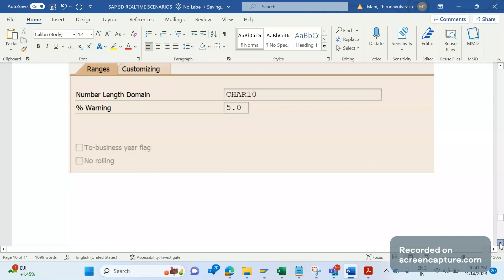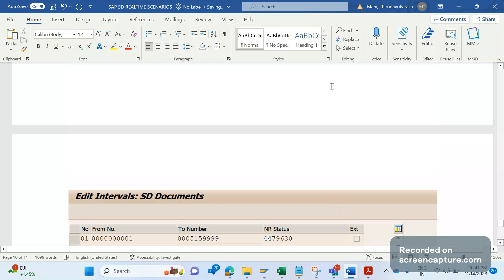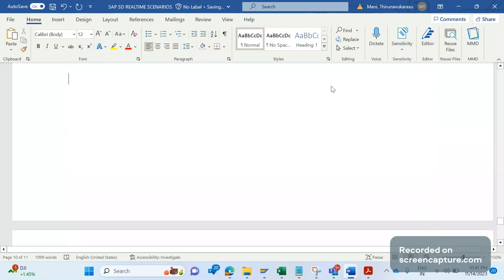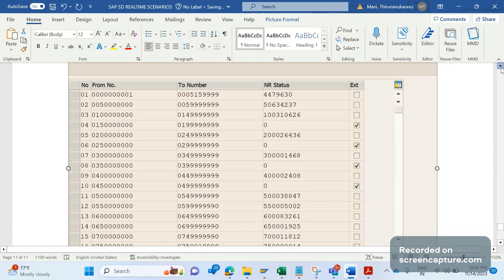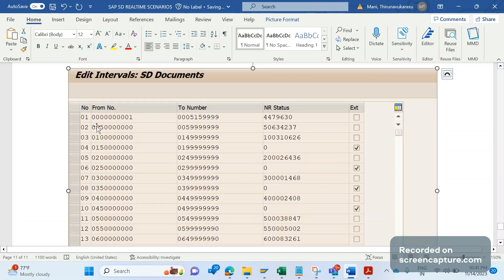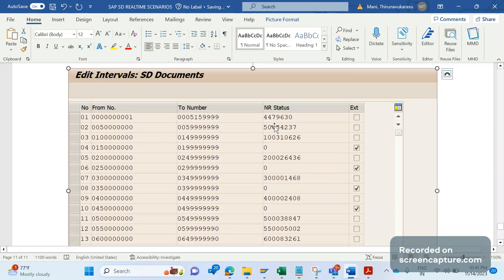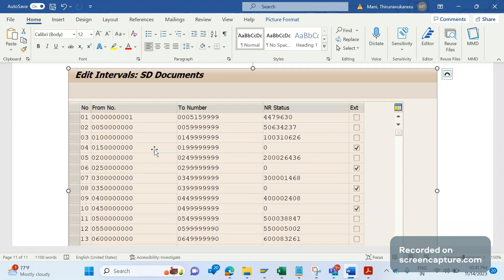The next thing is that the T-code to maintain interval for number range is VN01. In VN01 transaction code only, we will be maintaining the number range intervals for billing documents. You see here, for the number range 01, we have maintained the range from 1 to this number. And the NR status indicating the current number that has been utilized so far. And this VN01 is not only specific to billing documents, it is also used in case of sales document type number range as well.